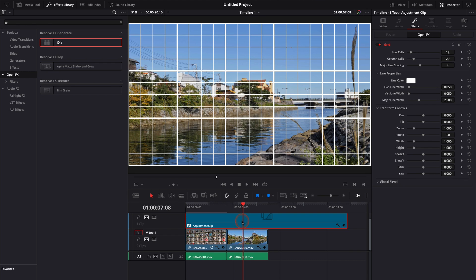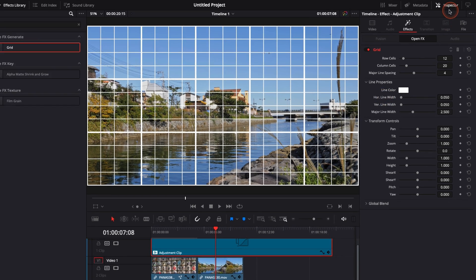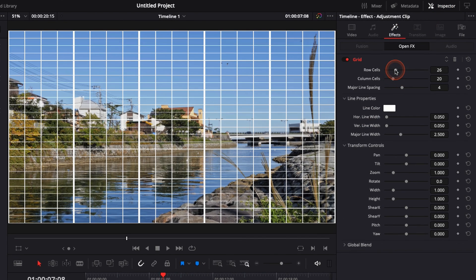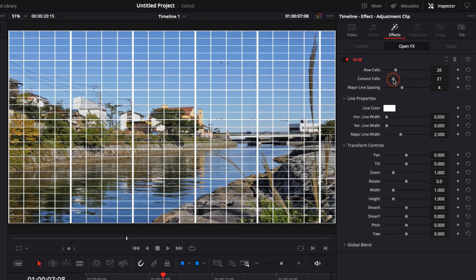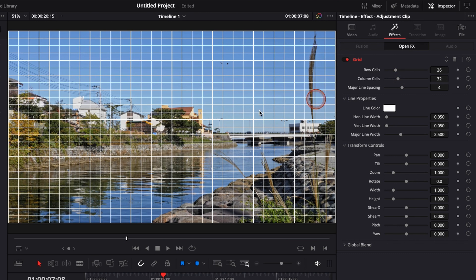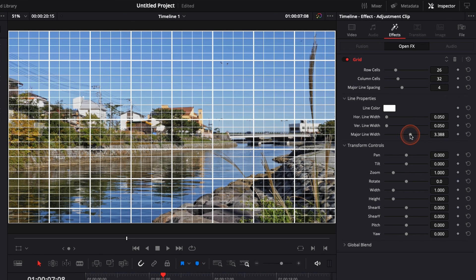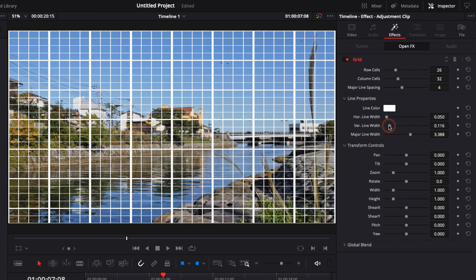So right now if we click on the adjustment clip and we go over to the inspector here in effect, as you can see, we can adjust the number of columns and the number of rows that we want. We can also adjust the space between all the major lines. We can adjust the thickness of those major lines, the thickness of all the lines. We can adjust also the position.